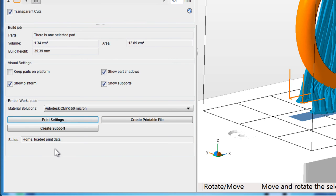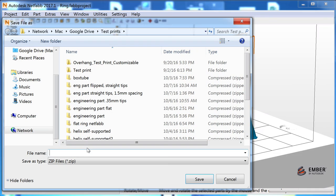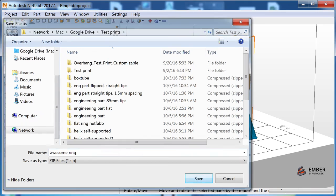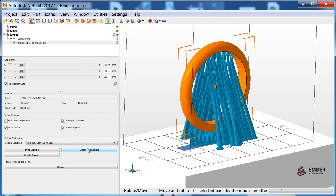To send the job to your printer, click Create Printable File. You'll be prompted to save the file, but note that it won't actually save to your computer unless you chose Network or USB and File in the printer settings.